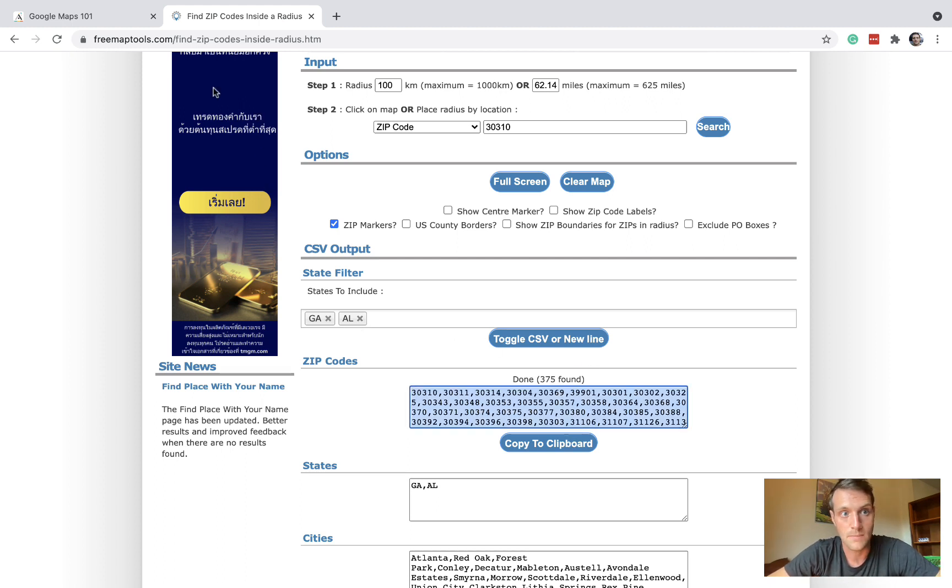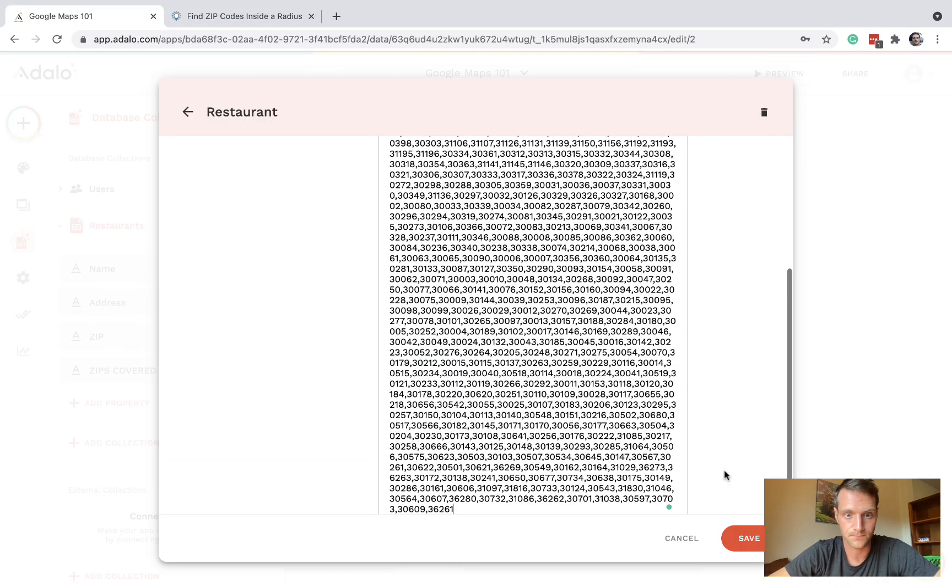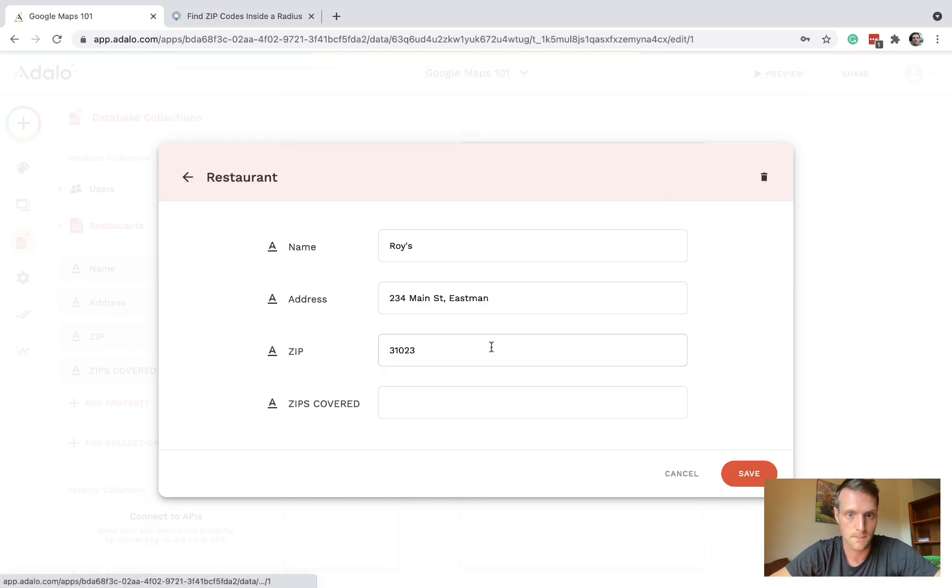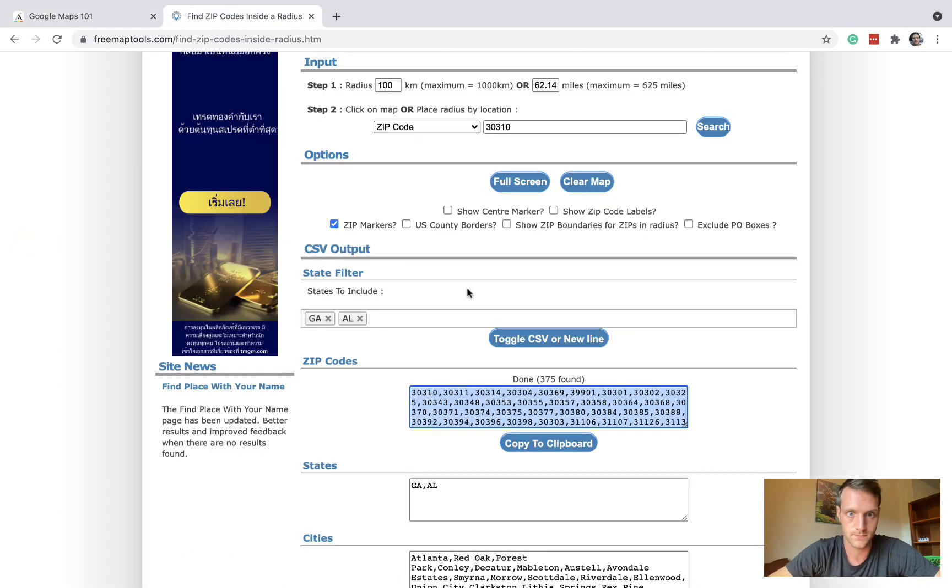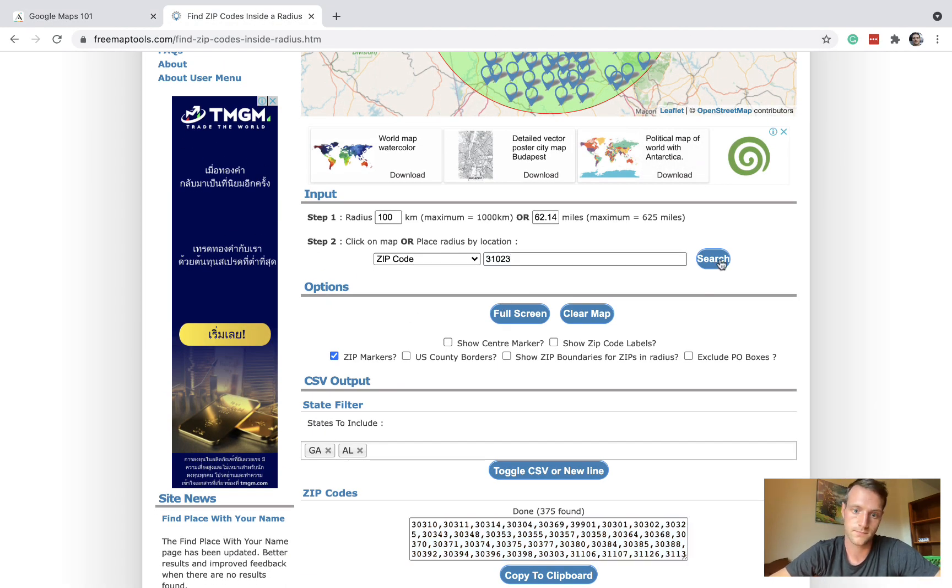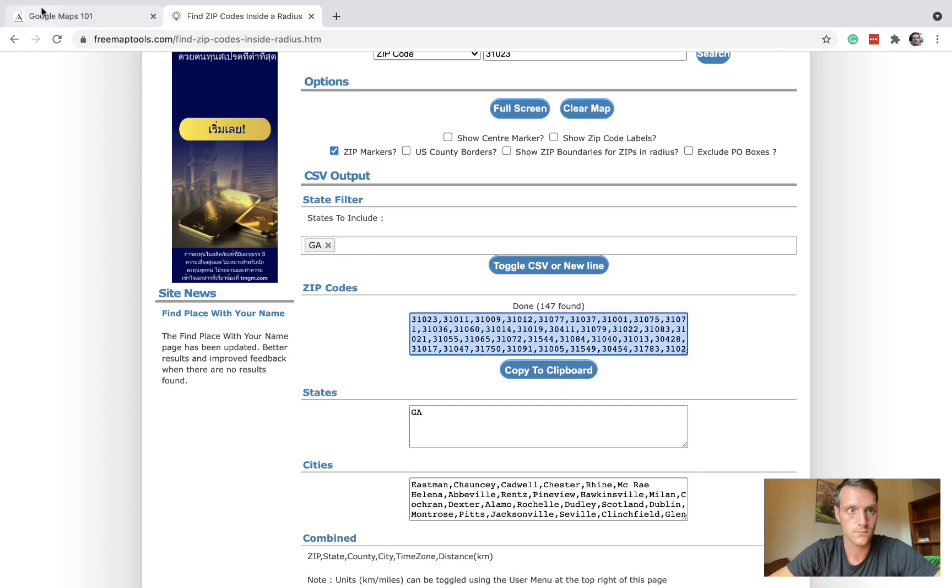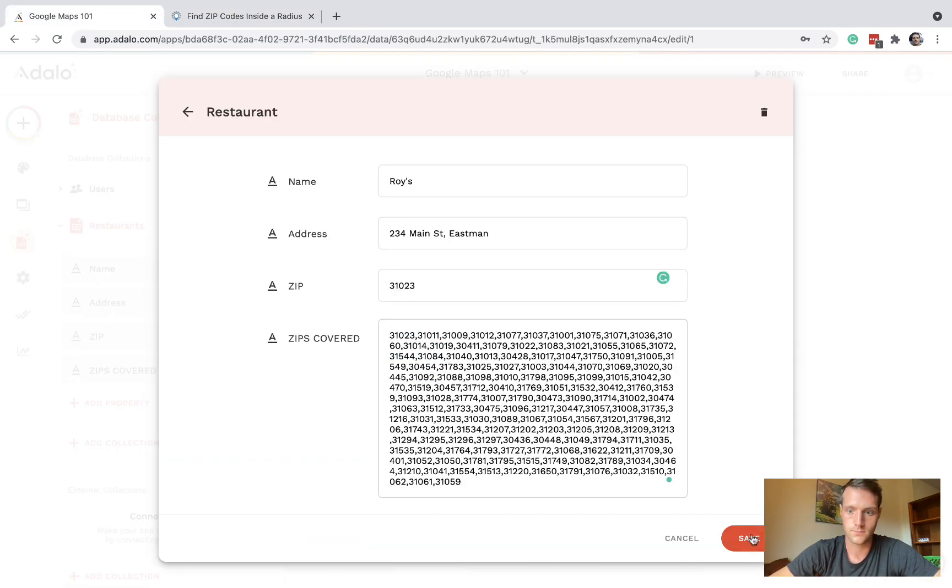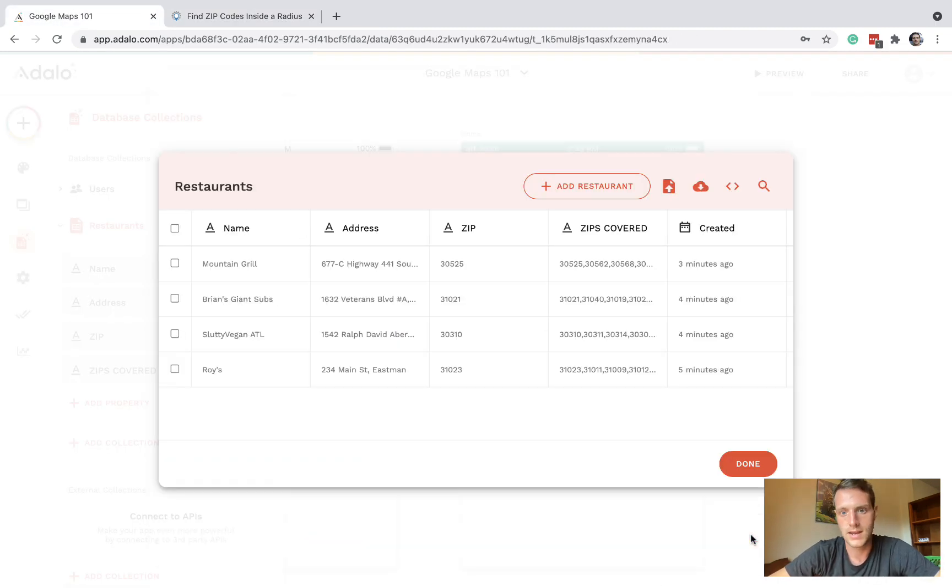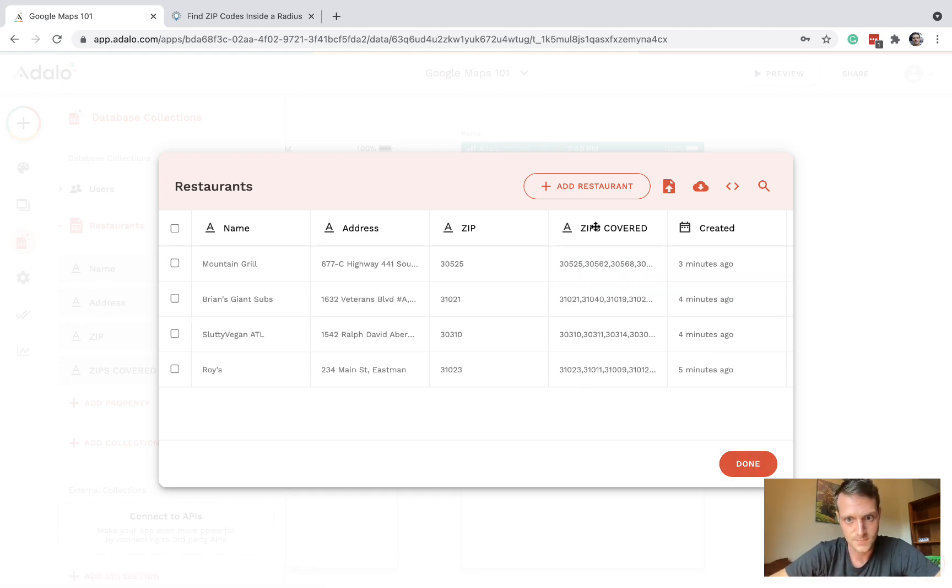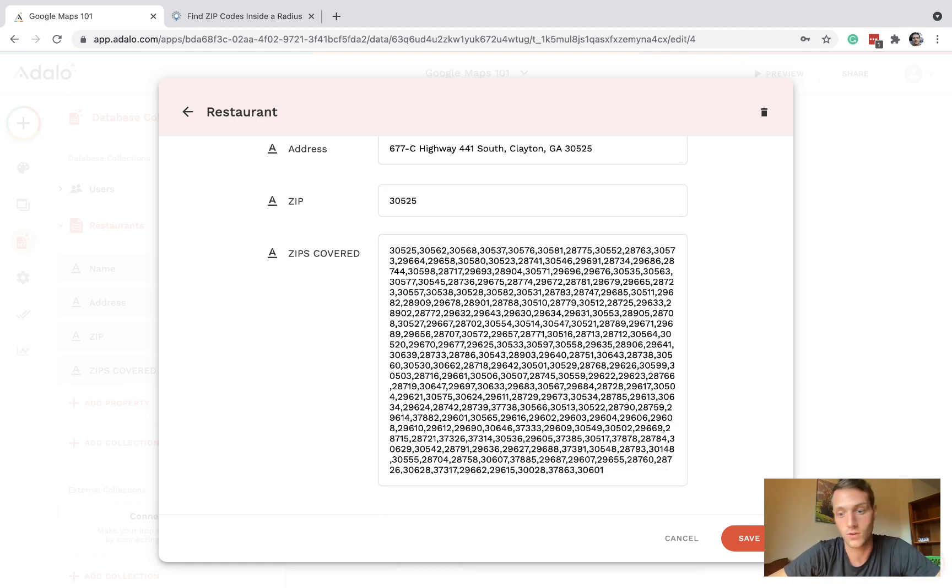So there we go, we've got four restaurants on the database and we've got a big list of zips that each restaurant covers, which is really key to how this works.